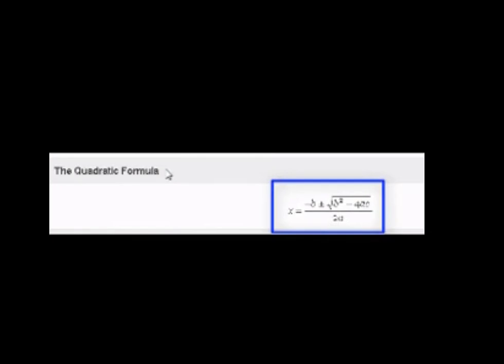x equals fraction: negative b plus or minus the square root of quantity b squared minus 4ac, over 2a (clickable on mouseover x sub 2).